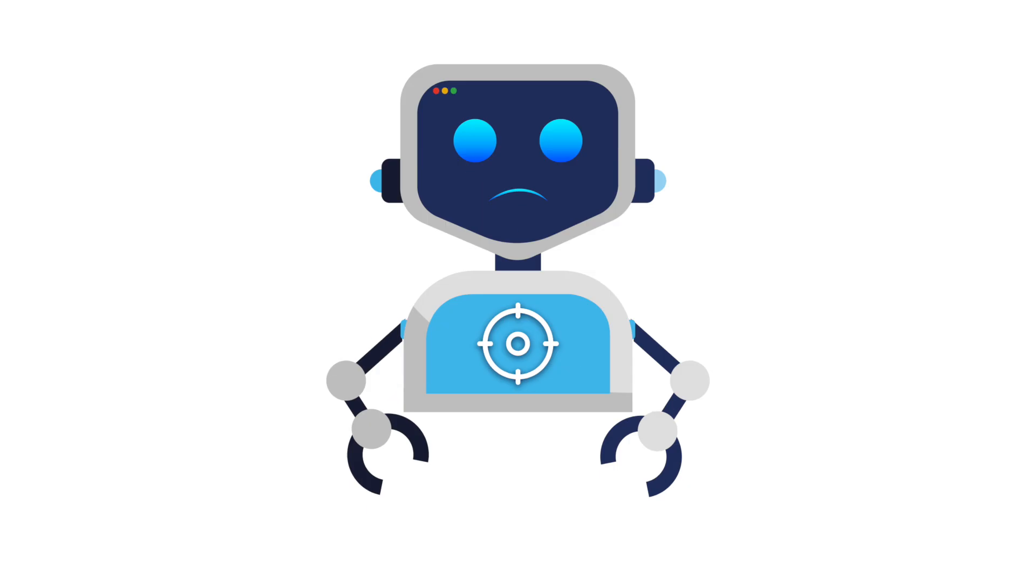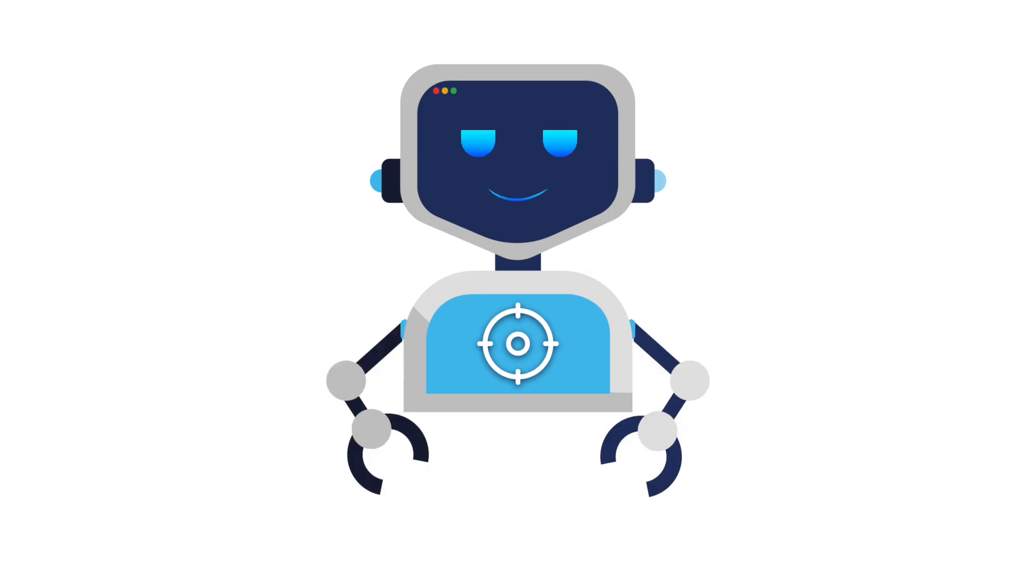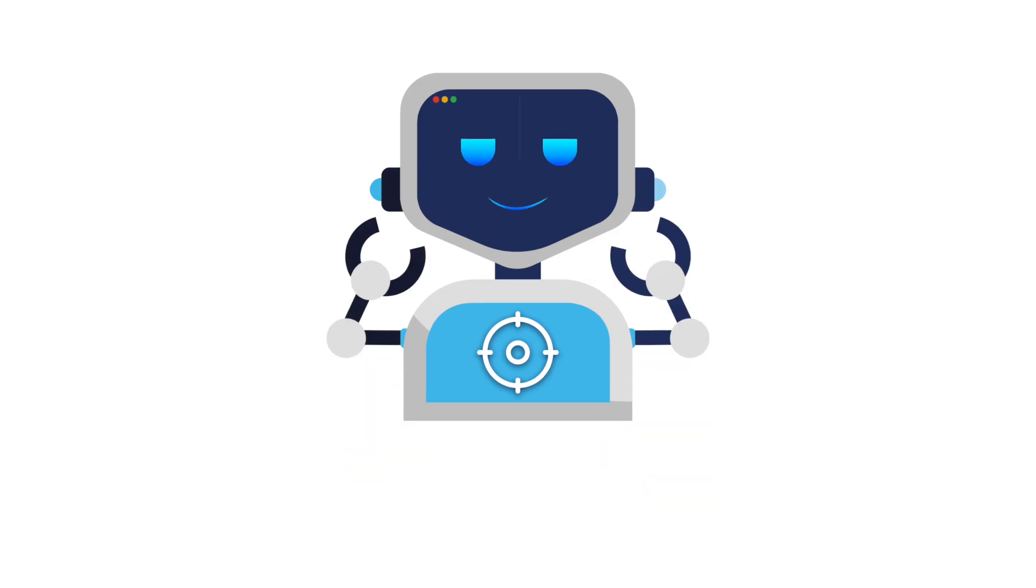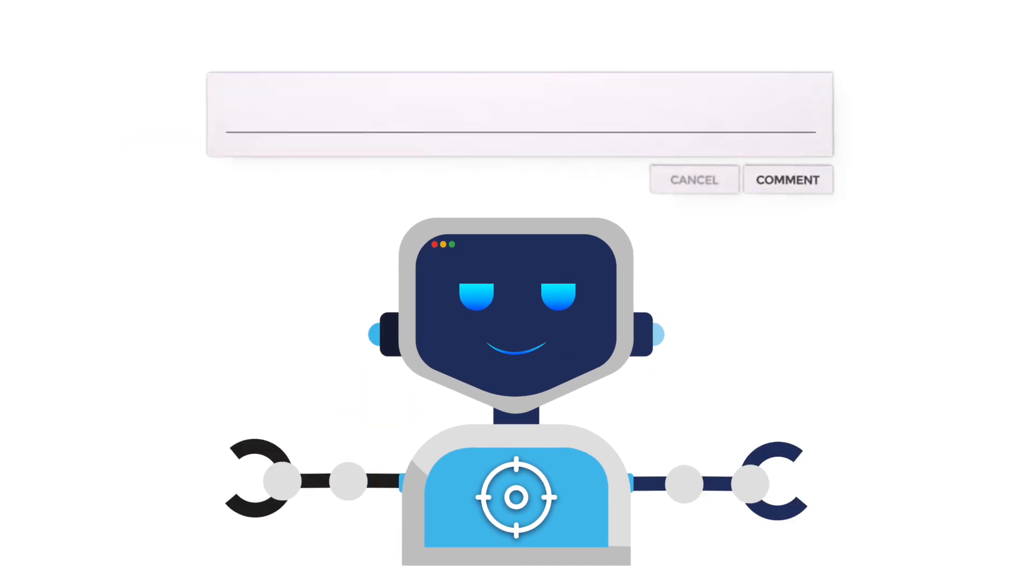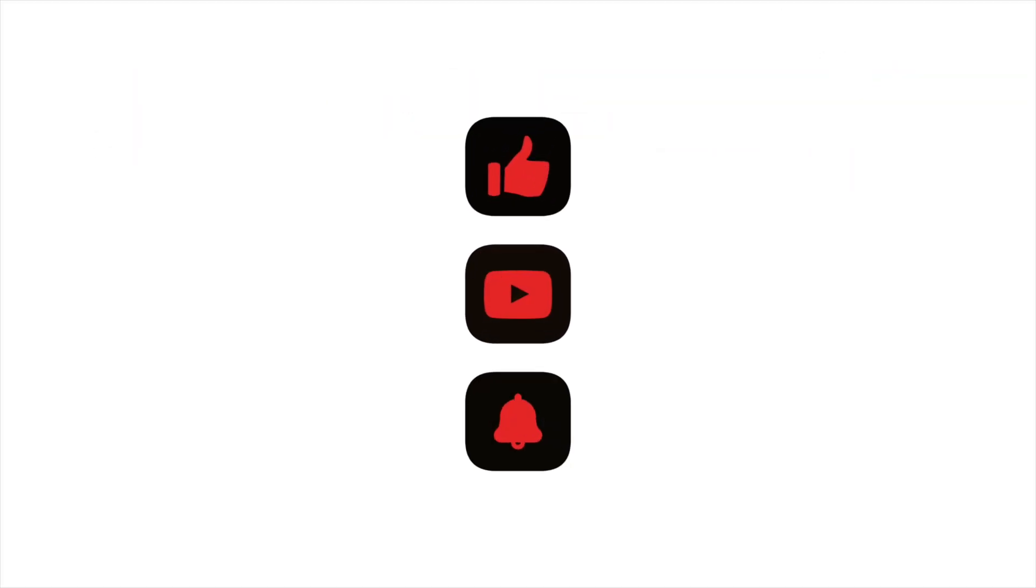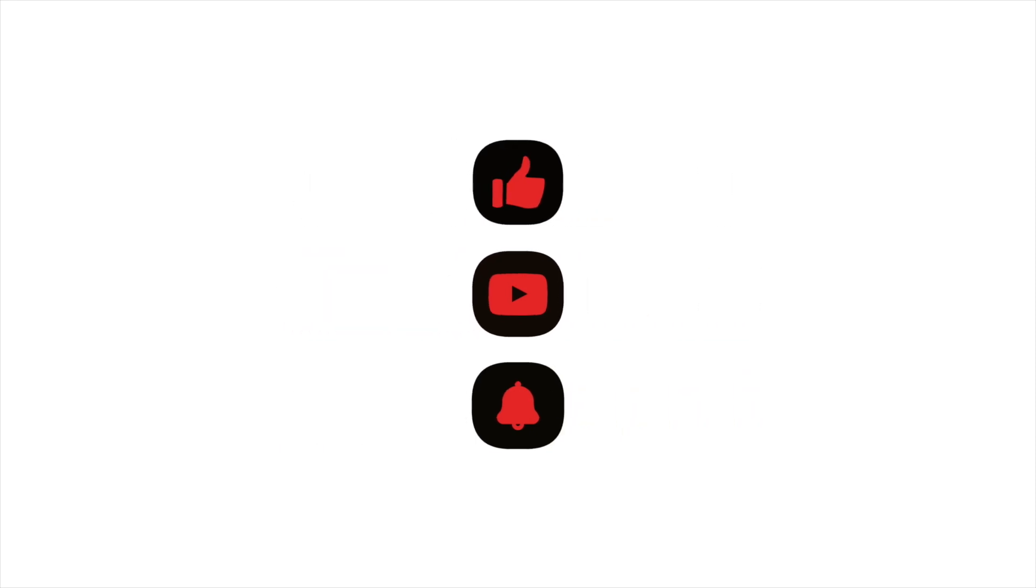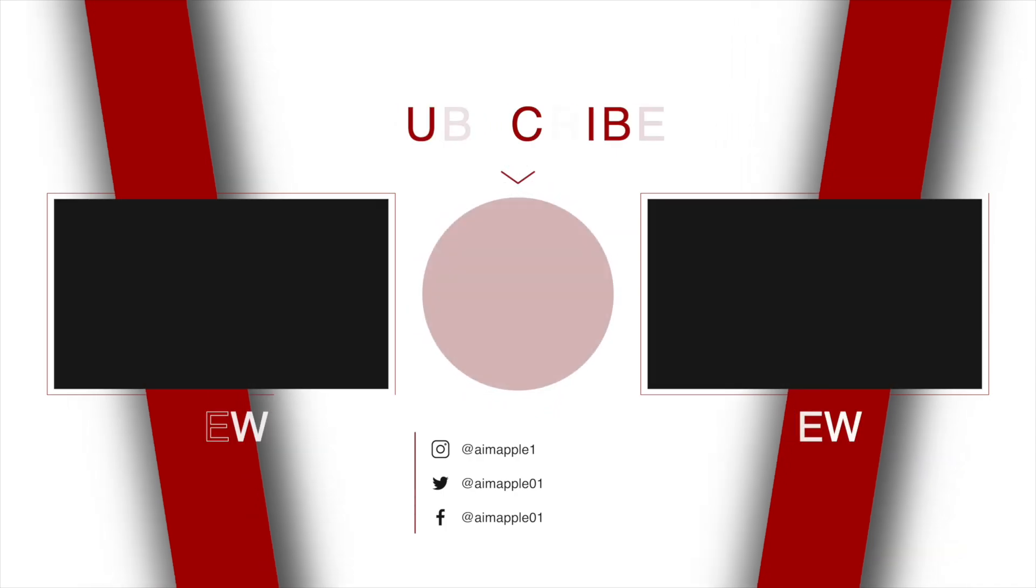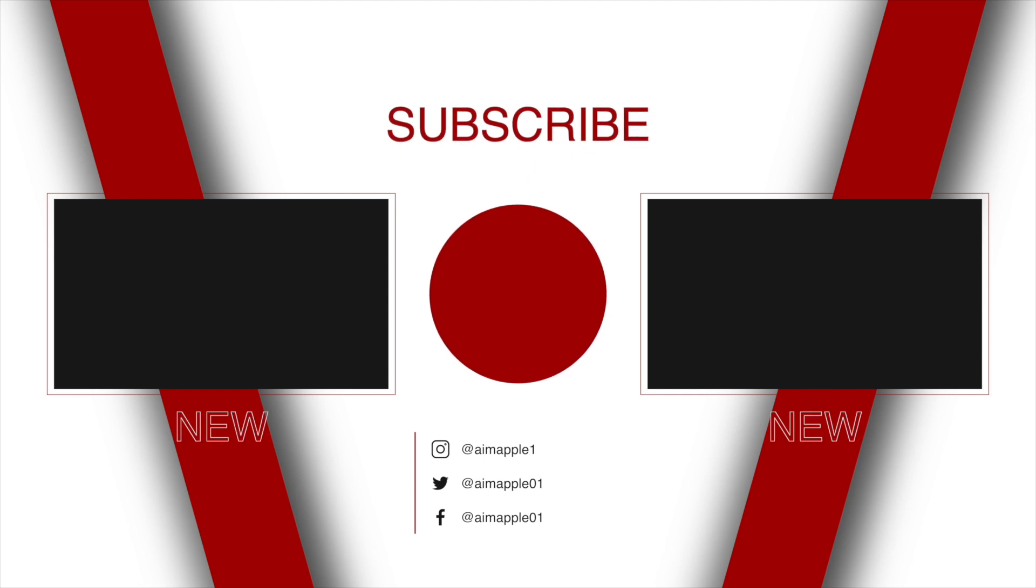Wow, that's 20 common Mac issues and their fixes, right at your fingertips. Don't forget to comment below on how many of these you've experienced. If you found this video helpful, please hit that like button, subscribe for more Mac tips, and share with fellow Mac users. Remember you don't have to suffer through tech problems, you have the power to fix them instantly. Thanks for watching and see you in the next video.